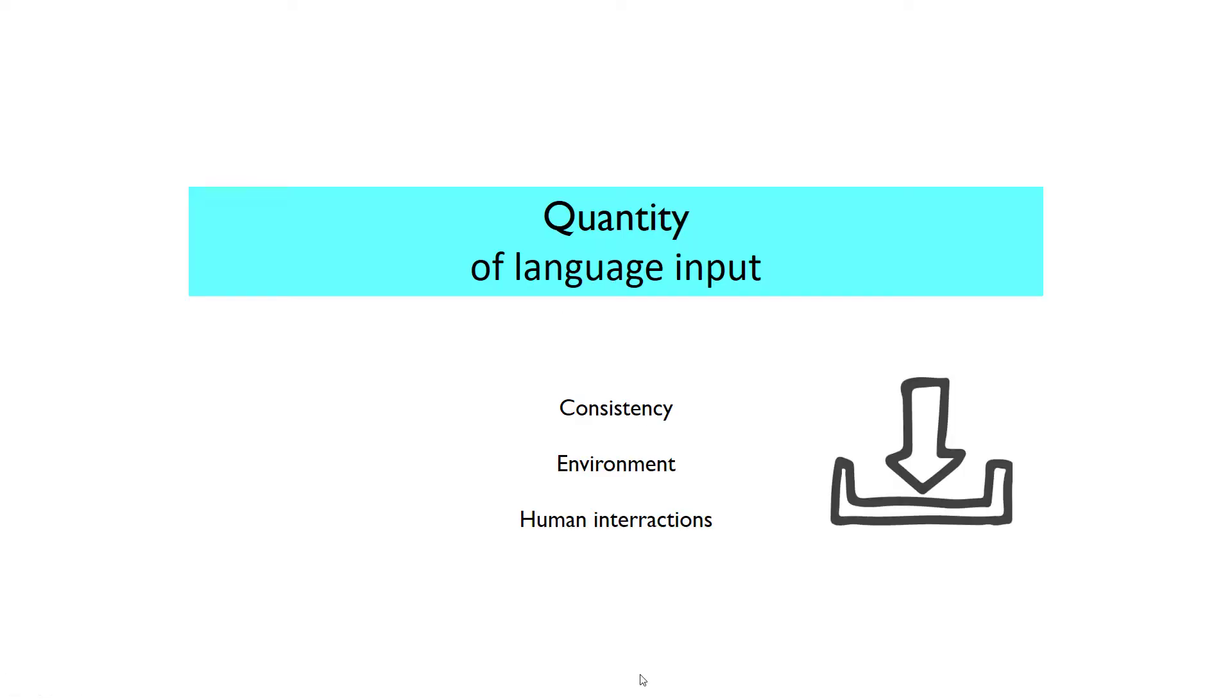One more time, on the quantity of language input, we consider consistency, environment, and human interaction. When all those three components are working at the same time around your child, that increases the amount of language around. You now know that every single part of this equation is working for the same purpose.